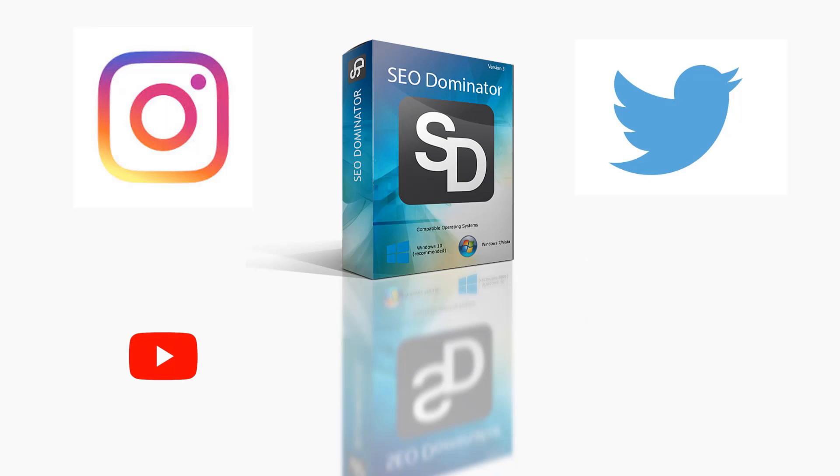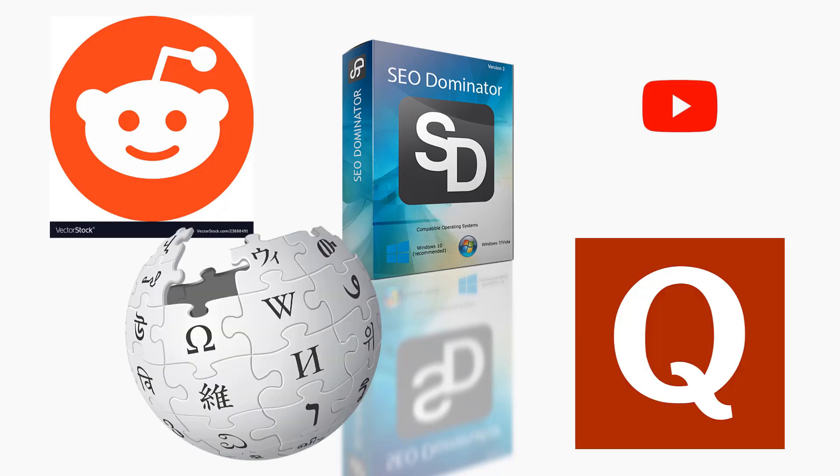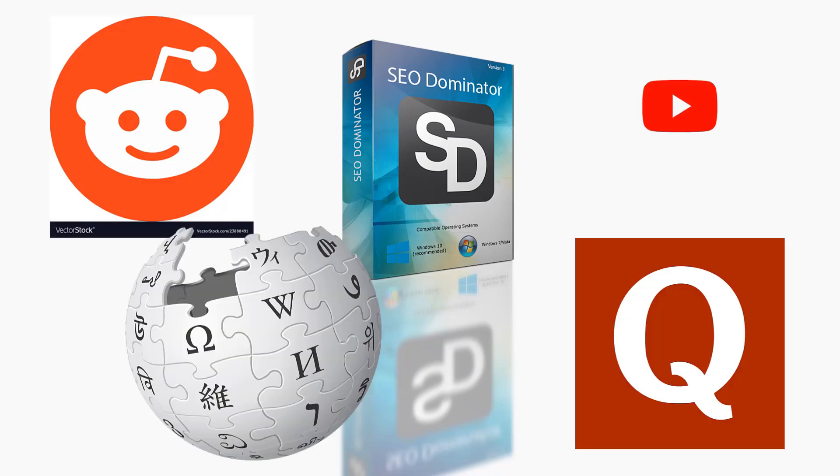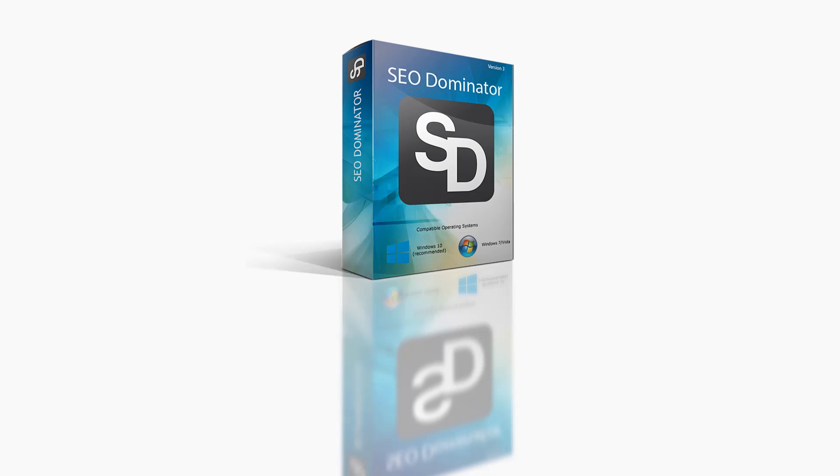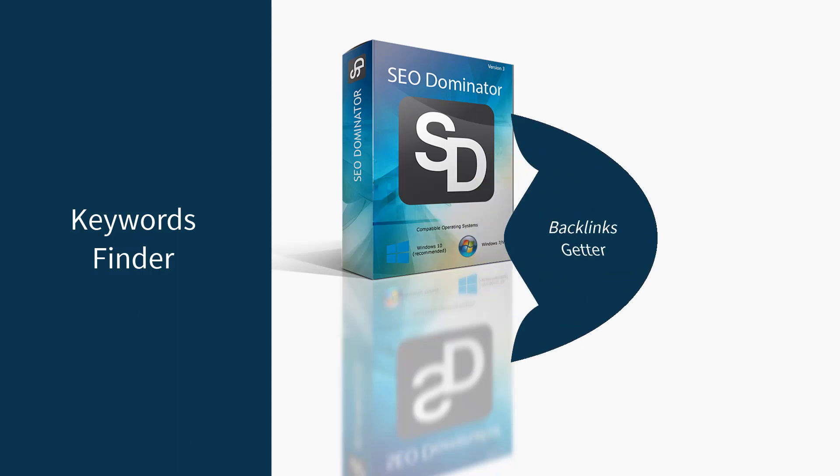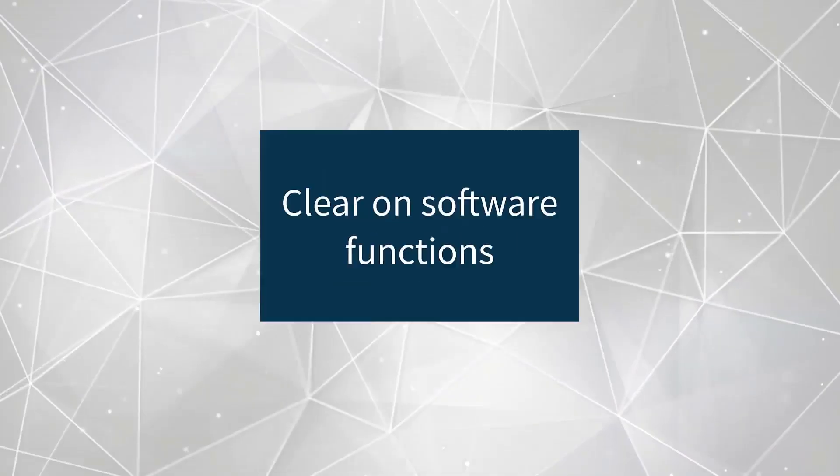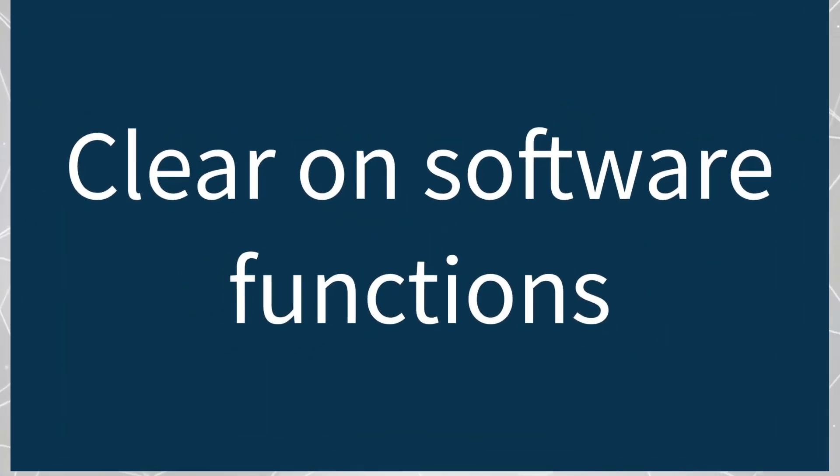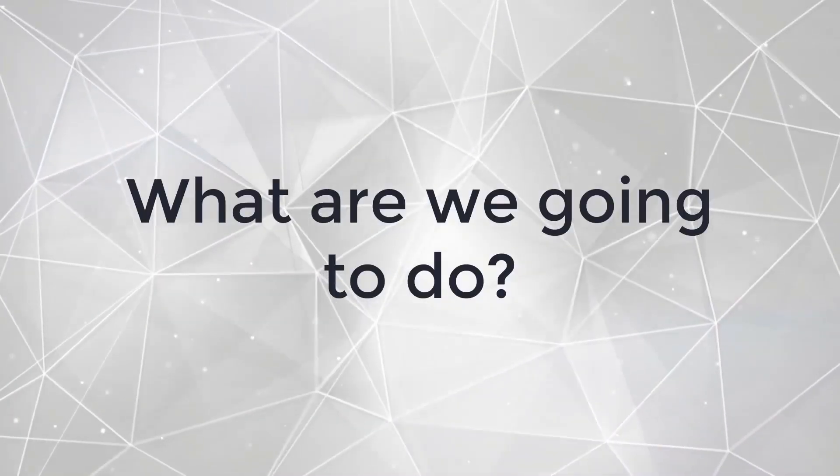We can also get expired domains that have backlinks from YouTube, Reddit, Quora, and Wikipedia. These domains are great for reuse since they already have backlinks from high traffic and authority places. Also, SEO Dominator has a keywords finder that can get the most used keywords around your niche from Google and Bing. The software is also packing a backlinks getter function which can get all the backlink URLs you need.